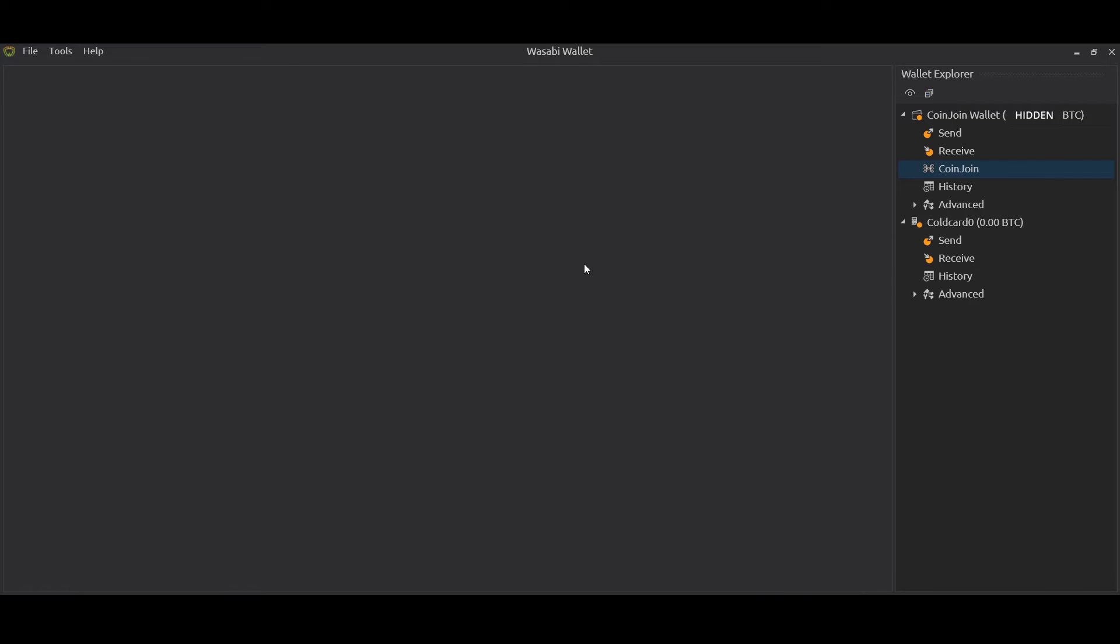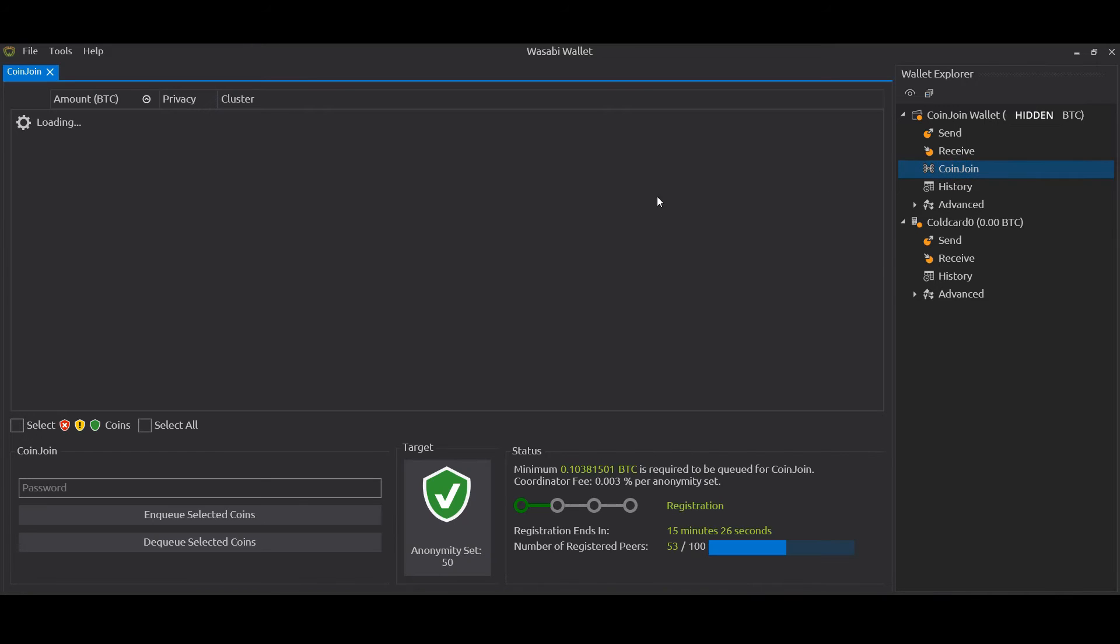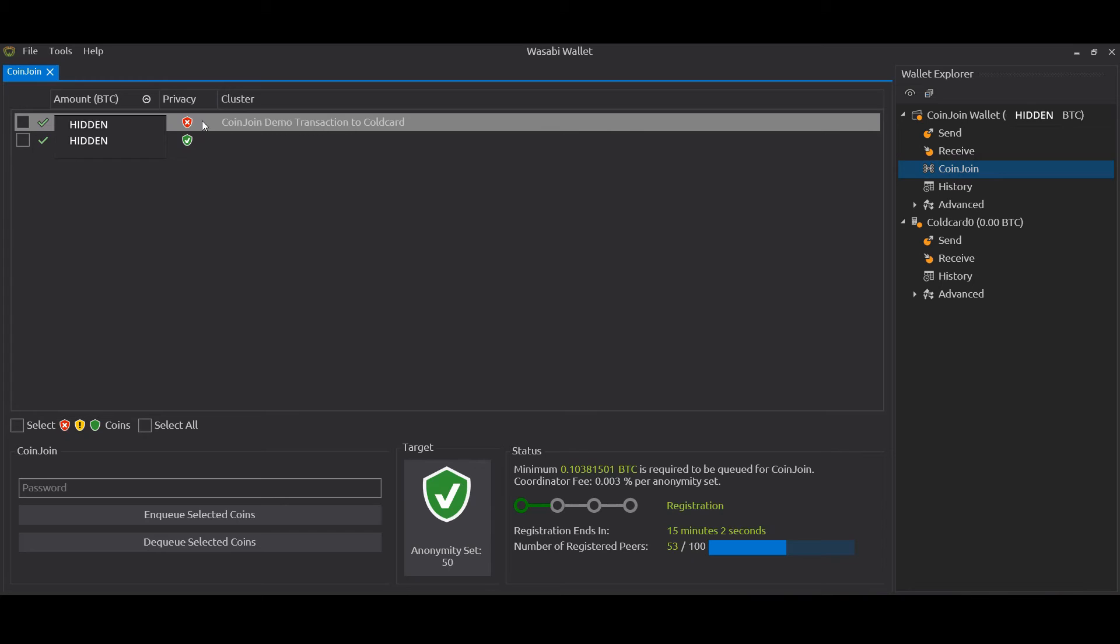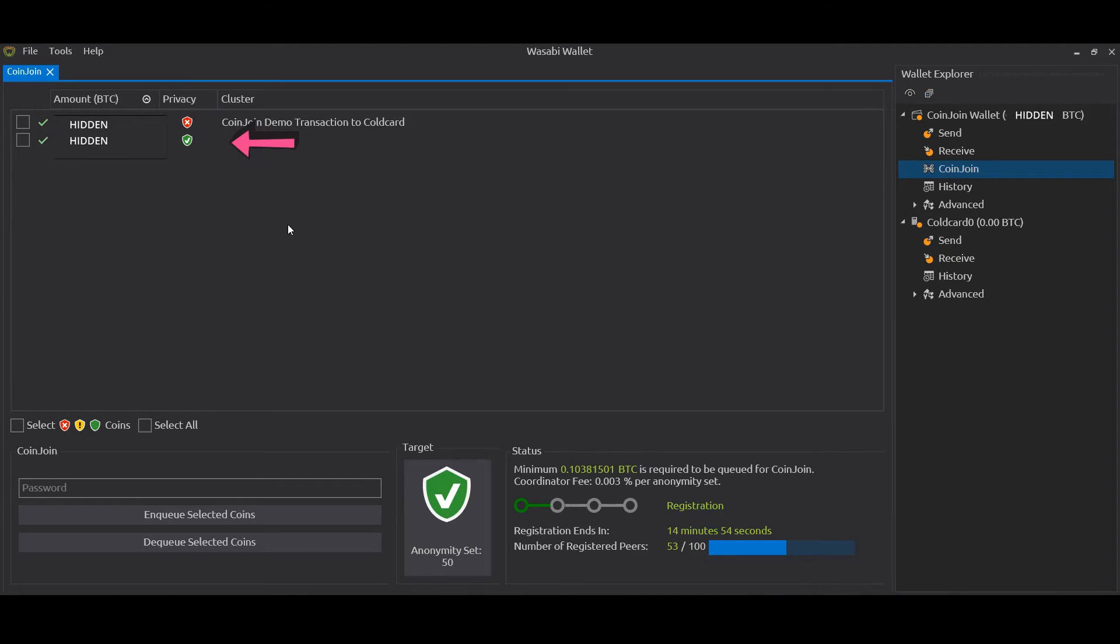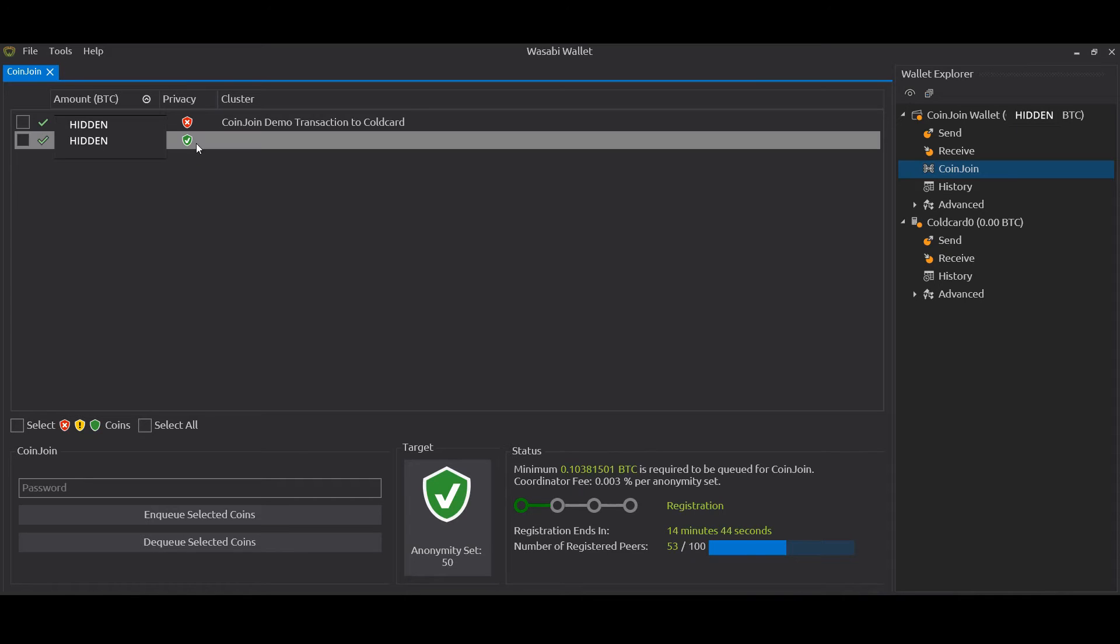Okay, so I'm coming back to my Wasabi wallet a couple of days later. I've let the coin join run in the background, put my laptop on and connected to the internet with Wasabi open. If we click on the Coin Join Wallet, Coin Join, we'll see there's two coins there - one is the change from the coin join that hasn't been mixed and made private, the other one is the output from the coin join which has been coin joined. You'll see that they've got privacy symbols - red means no privacy, green means privacy.